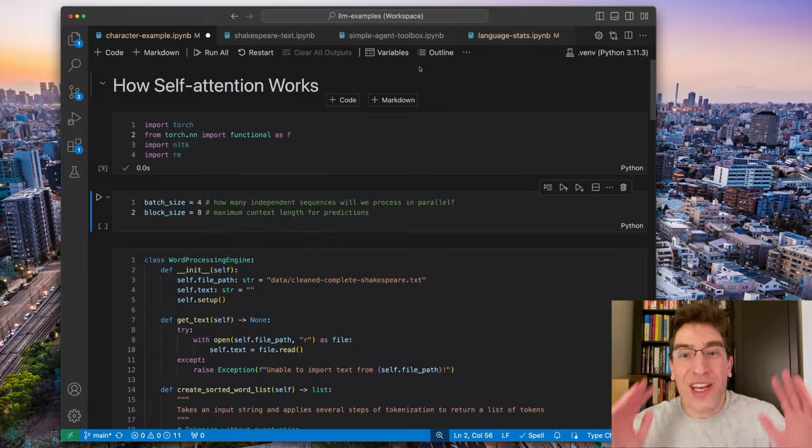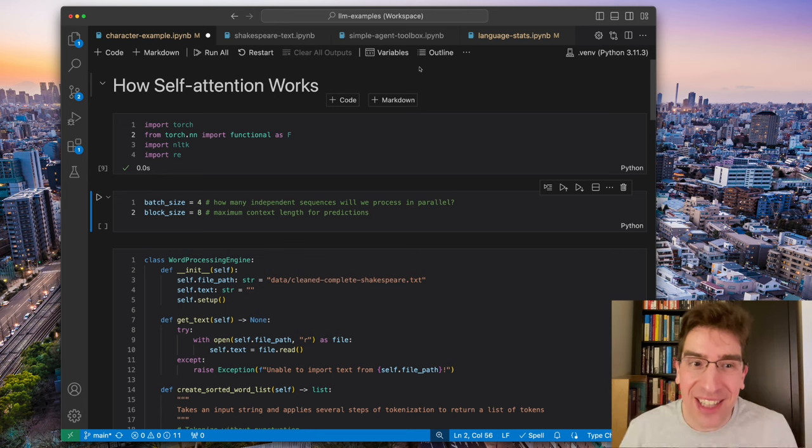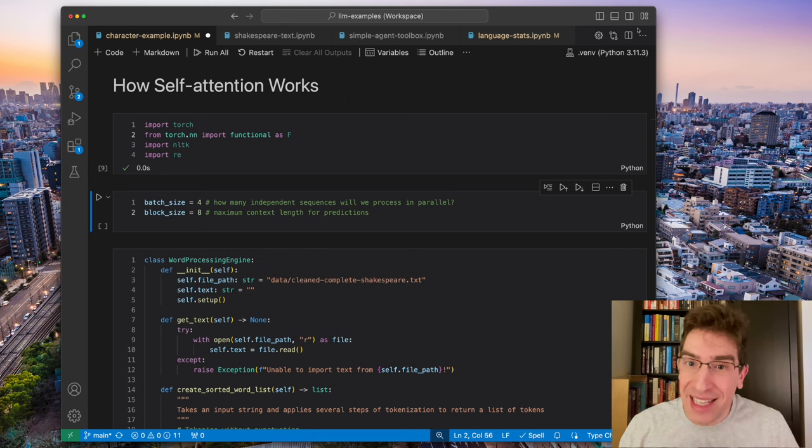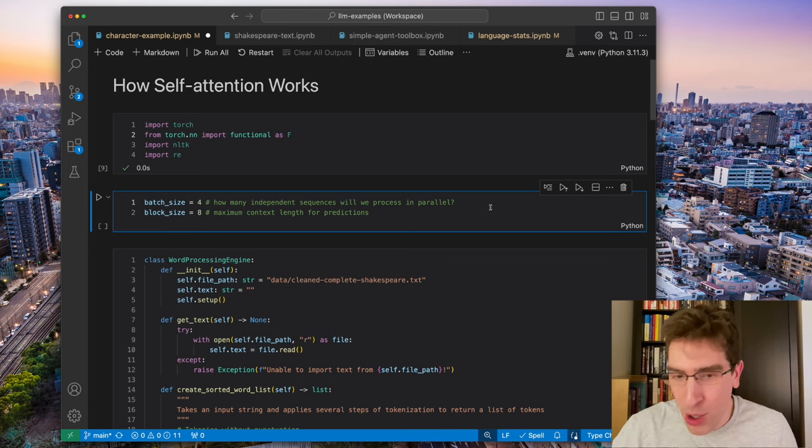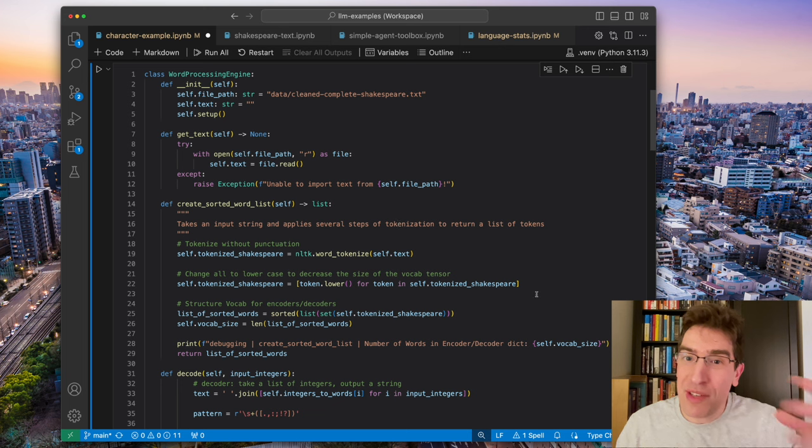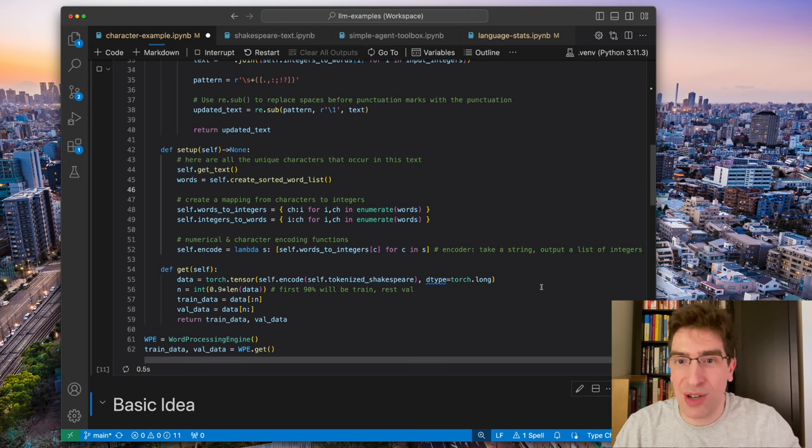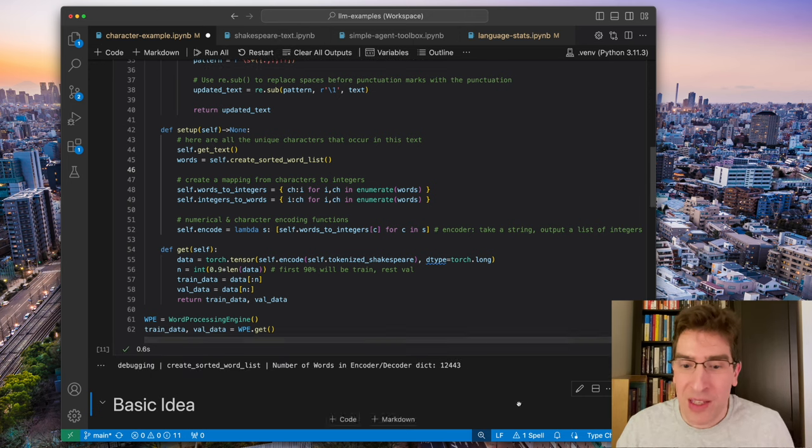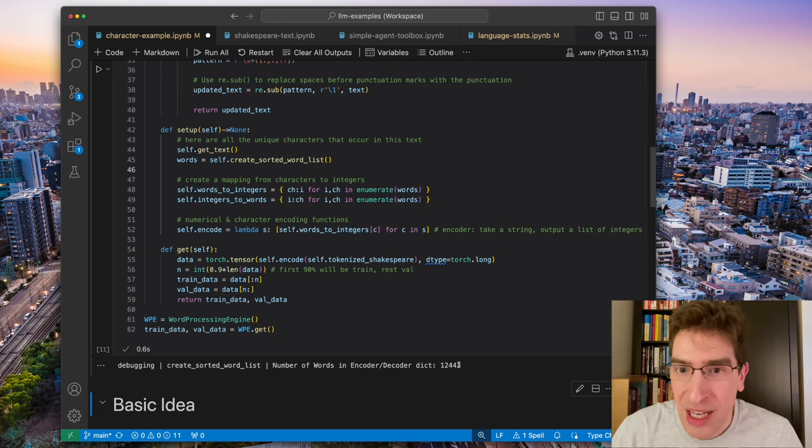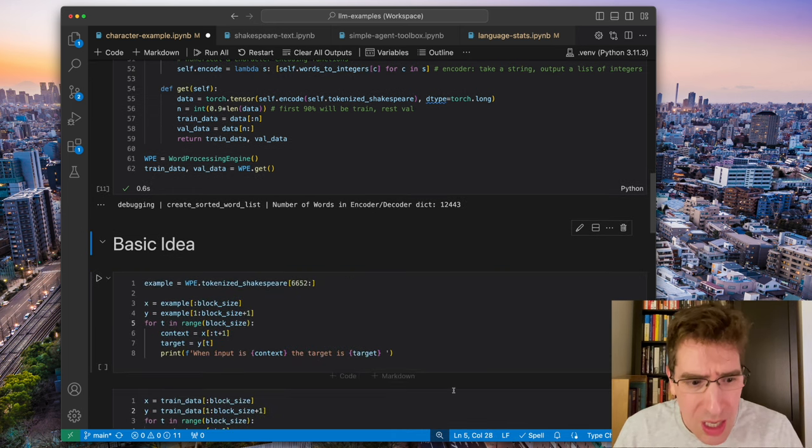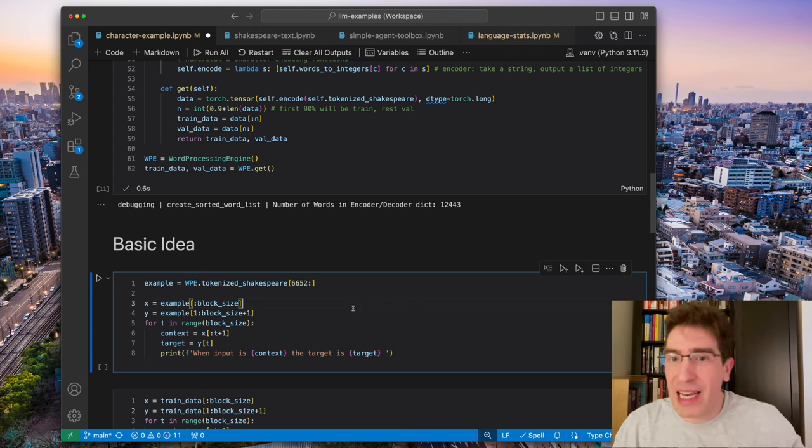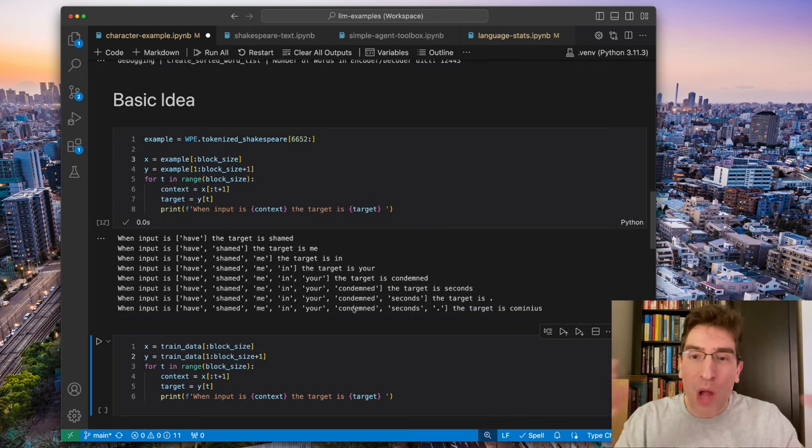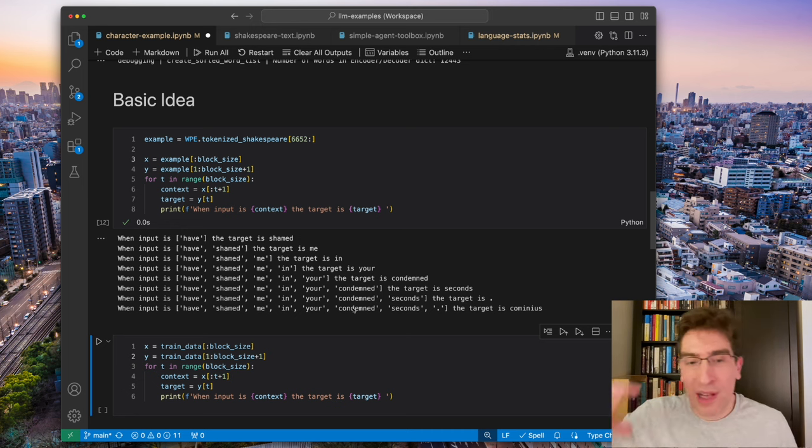So here we have an interactive toy example of how the attention mechanism works in transformers. We have this class here that imports the complete works of Shakespeare and does some processing on the text. It also creates an encoder and decoder. As you can see, it gives us a dictionary of over 12,000 words.